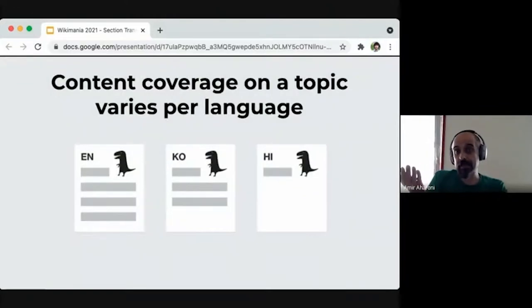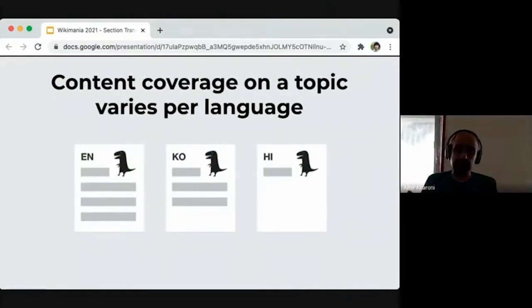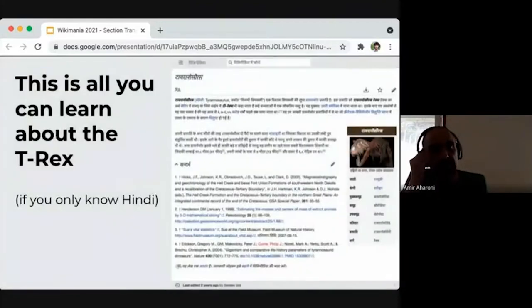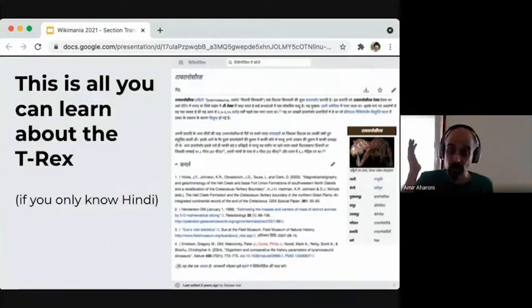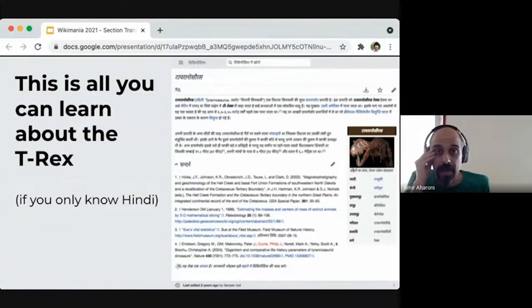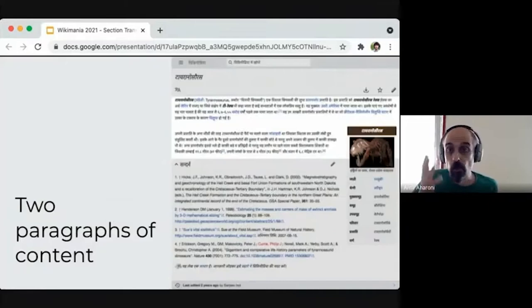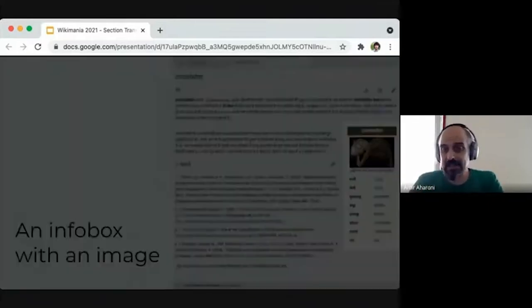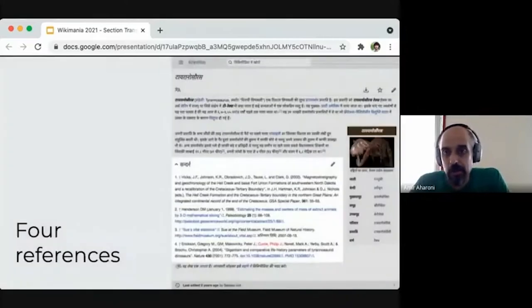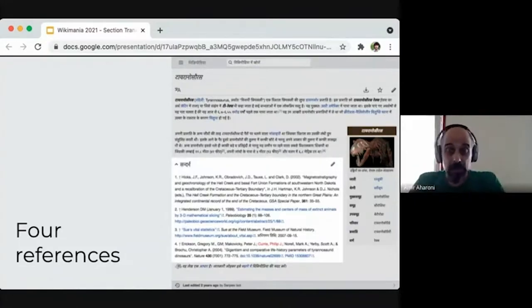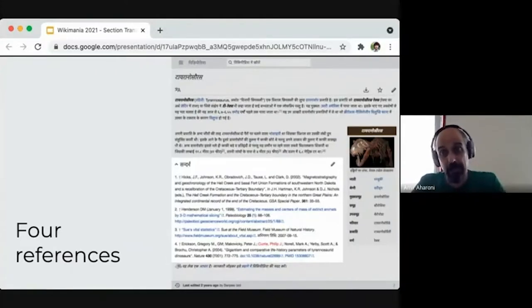The length and quality of articles is quite different from one language to another. For example, the article about T-rex in Hindi — one of the biggest, most spoken languages of the world — only has two paragraphs of text, an infobox, and four references. The English Wikipedia article has much, much more, and the Russian Wikipedia is also much longer. It would be nice to have a longer, more complete, better-illustrated article in Hindi.